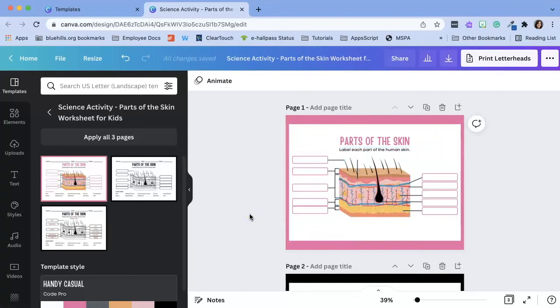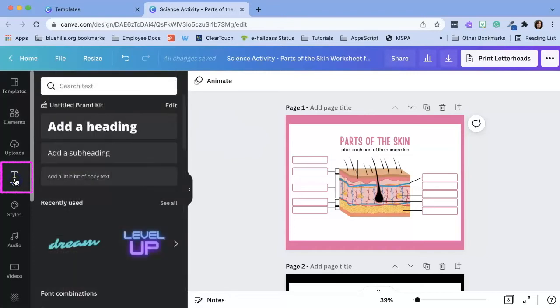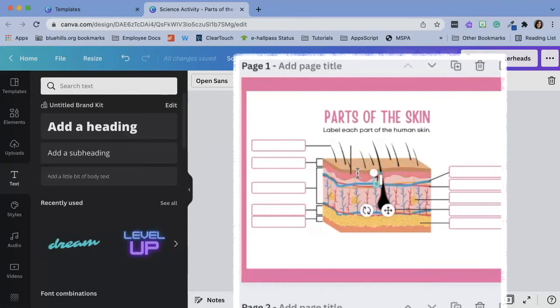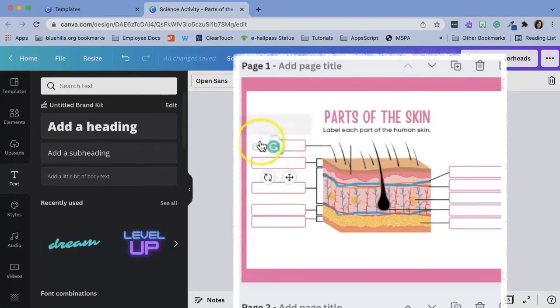Next I'm going to insert text boxes where originally the answers would go and instead I'm going to number them. To do this click text. I'm going to select subheading and I'm going to change the text to the number one and right here there's this move icon. Click on that move icon and drag it to where you want it to stay.